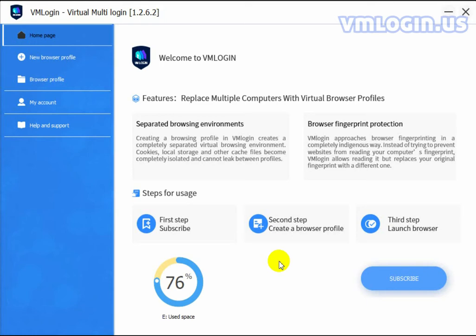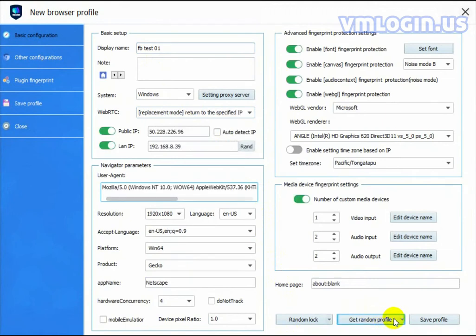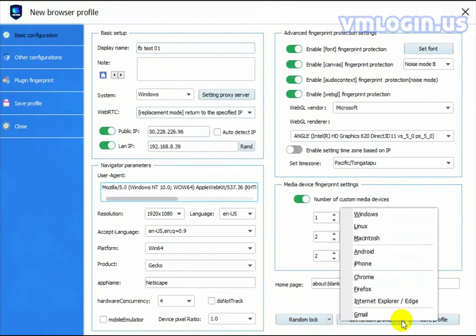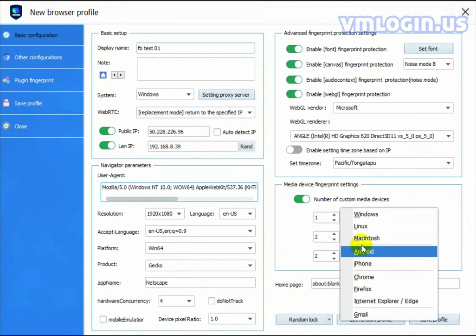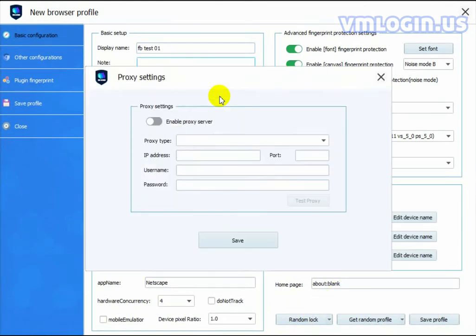Let's create a new browser profile. It's very simple. All you have to do is click on New Browser Profile. Choose a name, let's call it FBTest01. Click on Get Random Profile, and you can also choose Windows, Chrome, iPhone, or Android.